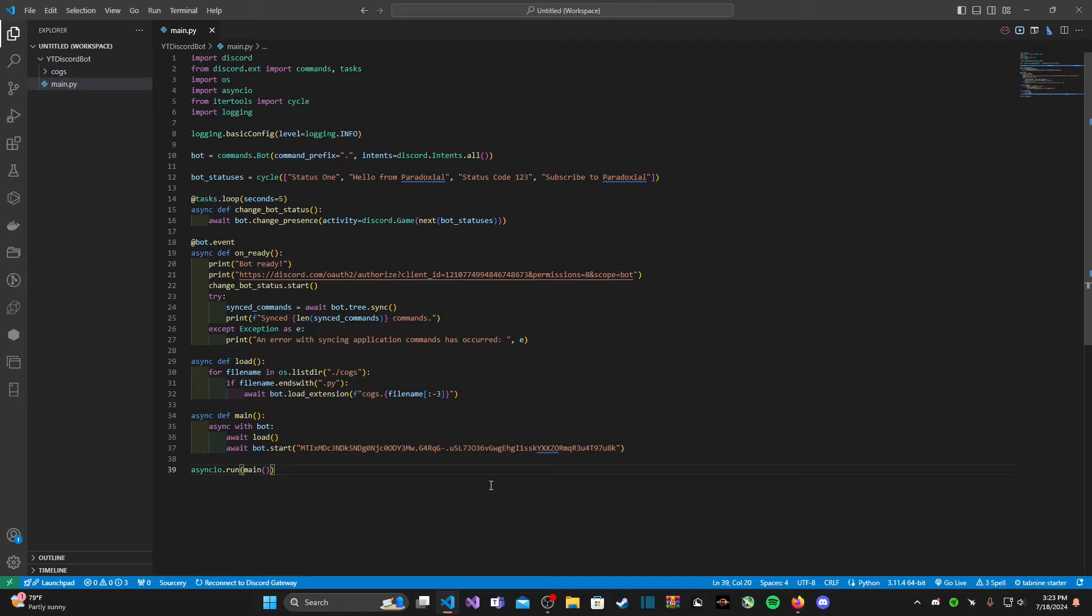Before we get started, let's talk about why you might use dot env. As you know, your Discord bot has its own special token, and if that token ever gets leaked, somebody could actually use it to hack your bot and inject their own code. That's not good, we wouldn't want that to happen with our Discord bot that we all worked very hard on developing.